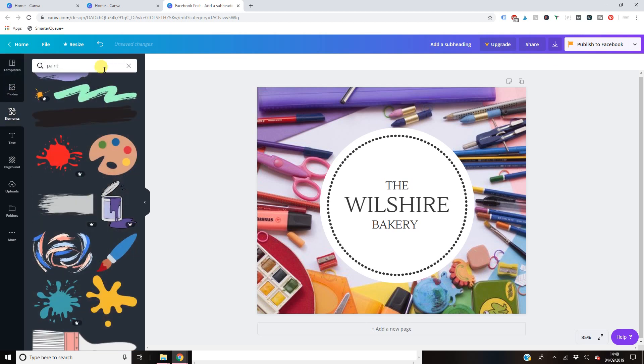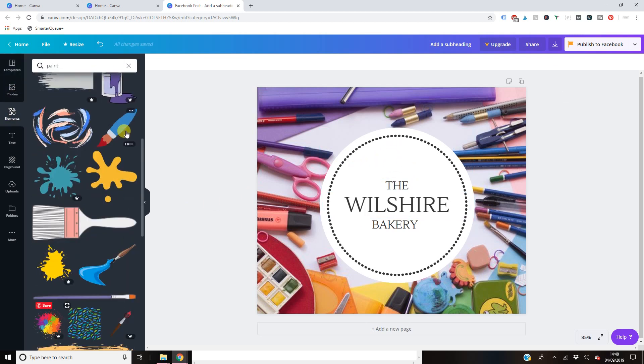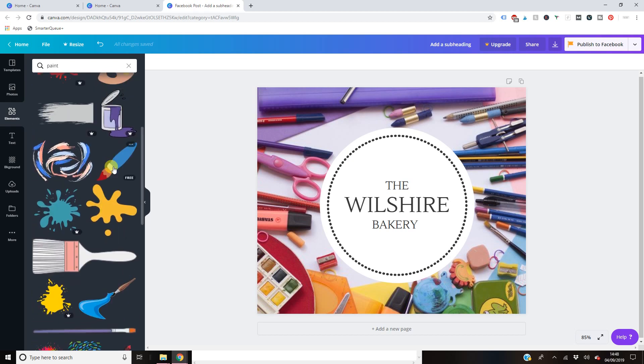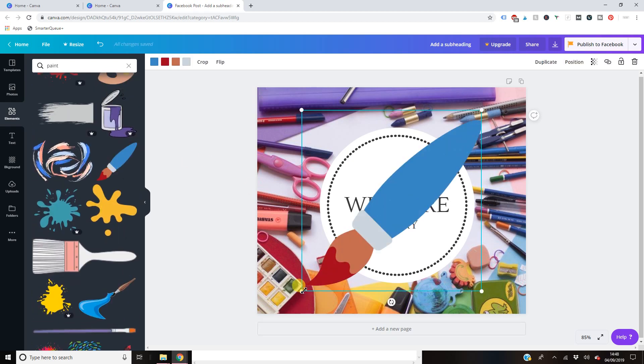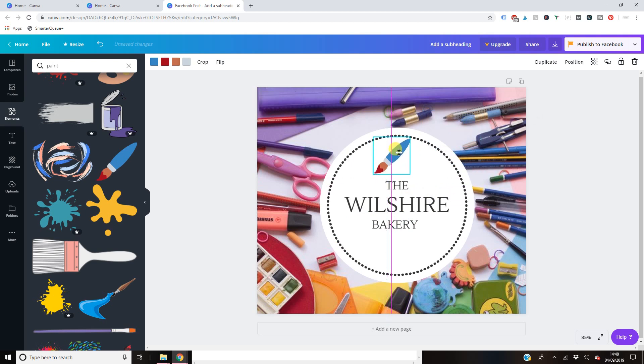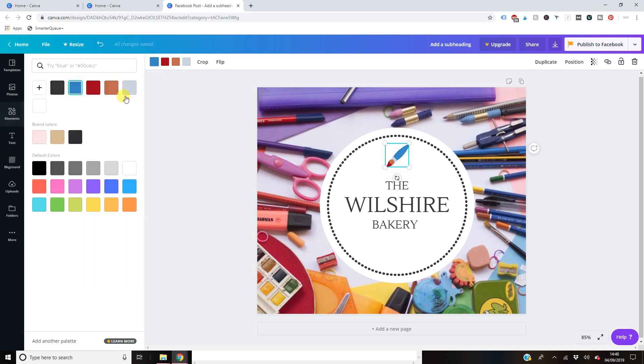So let's say for example, that I want a nice little black kind of paint brush up here. I can totally do that. Let's go onto that. Now I know this is colored and I get that, but don't worry because Canva lets you change so much.